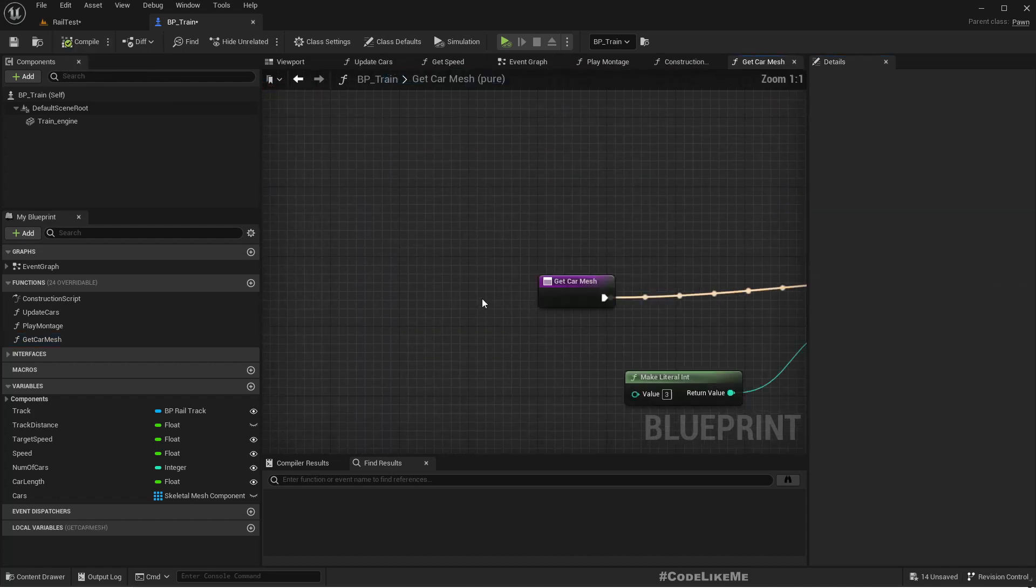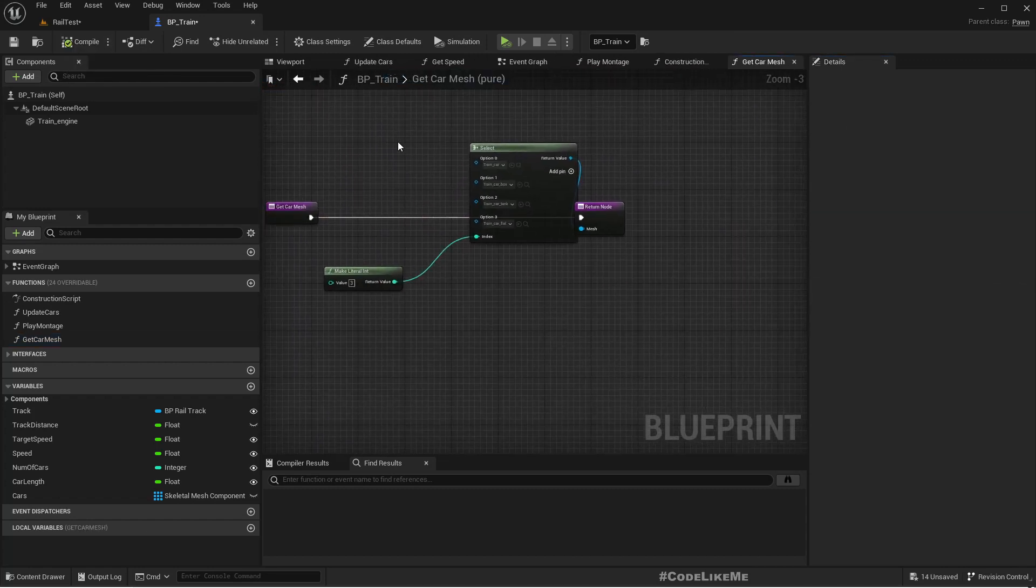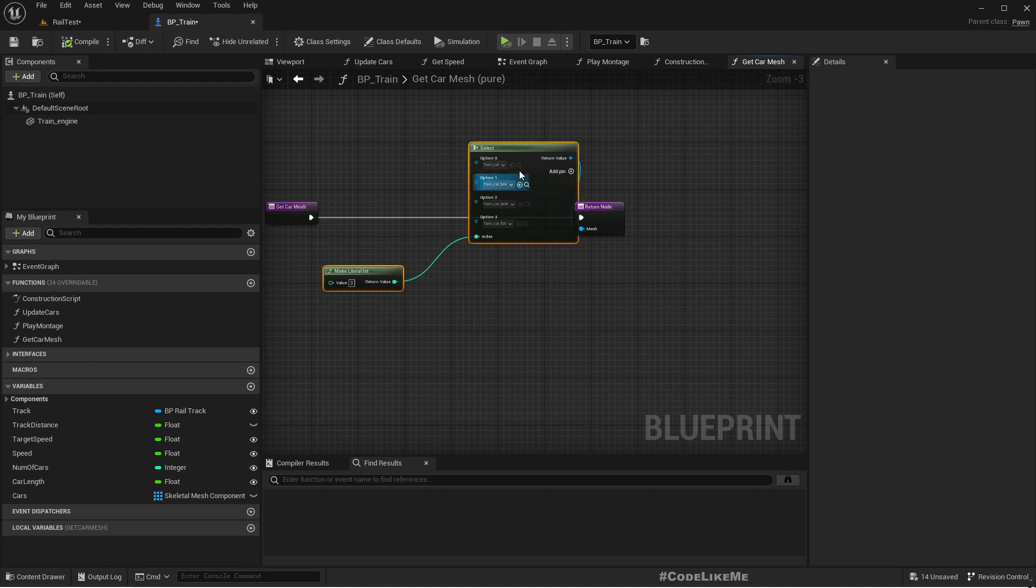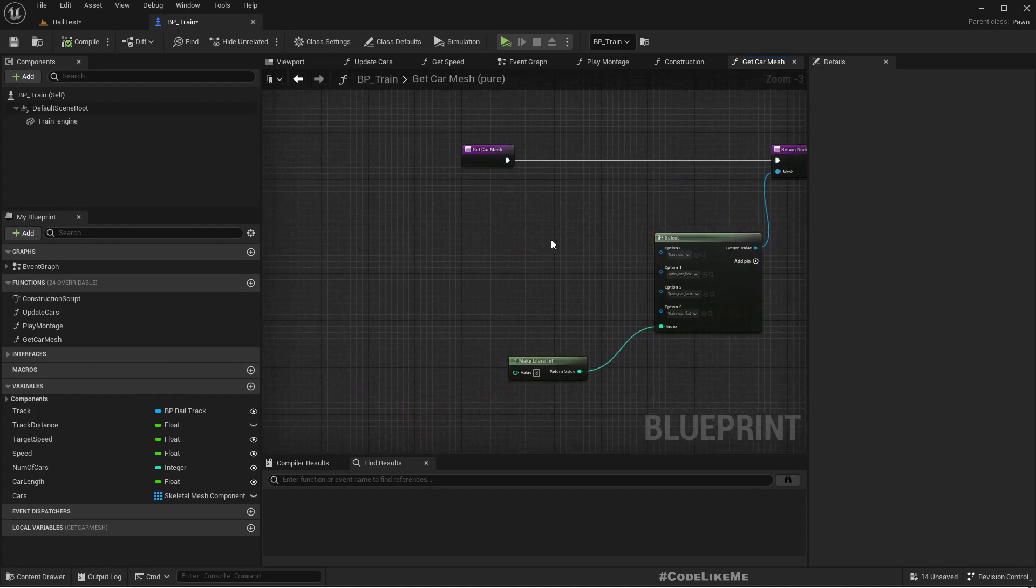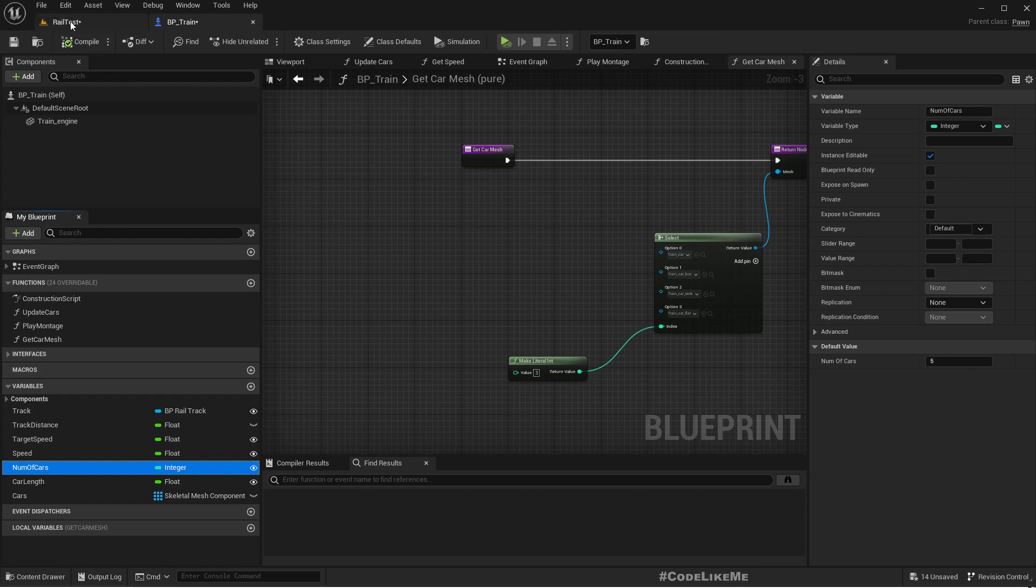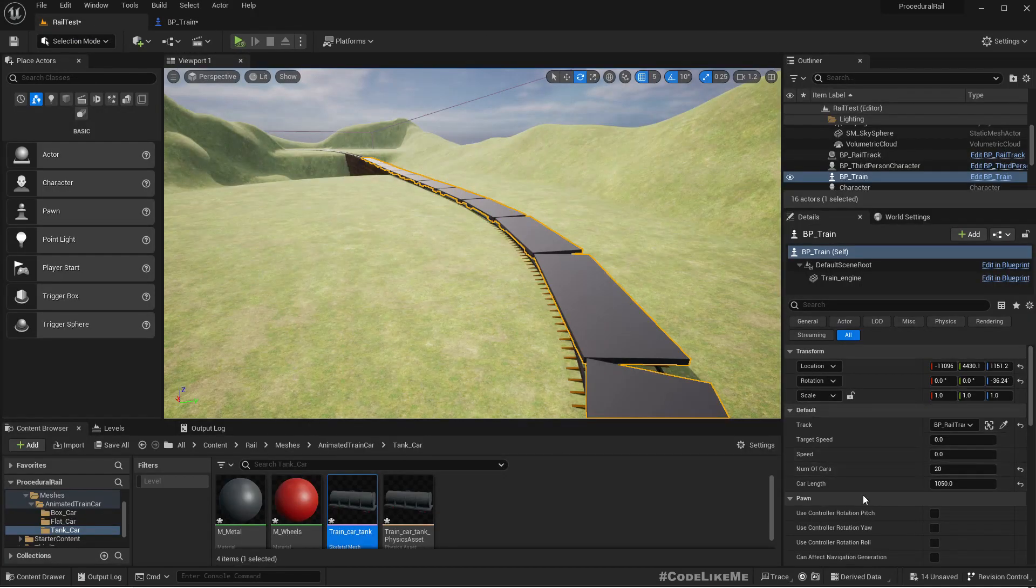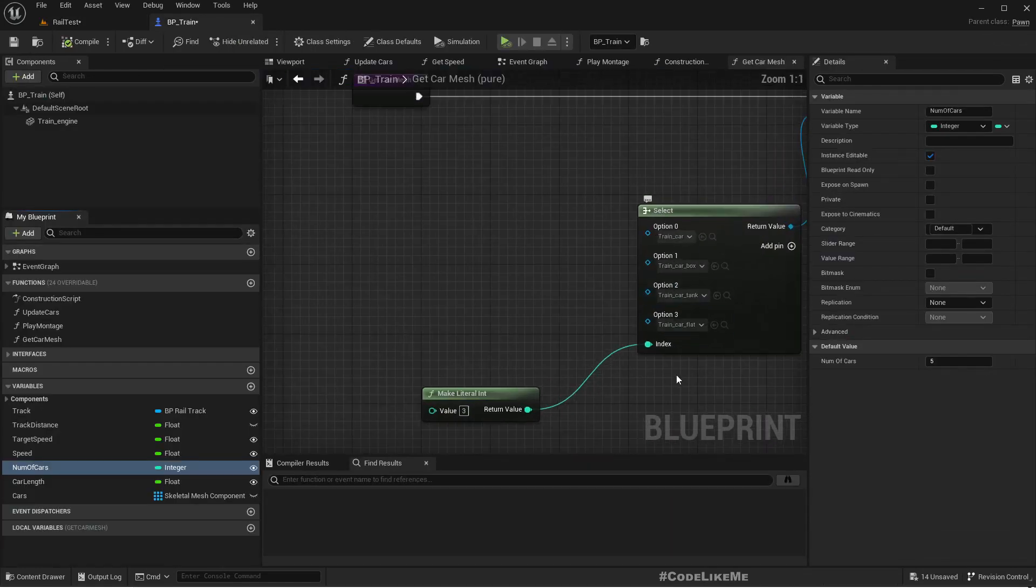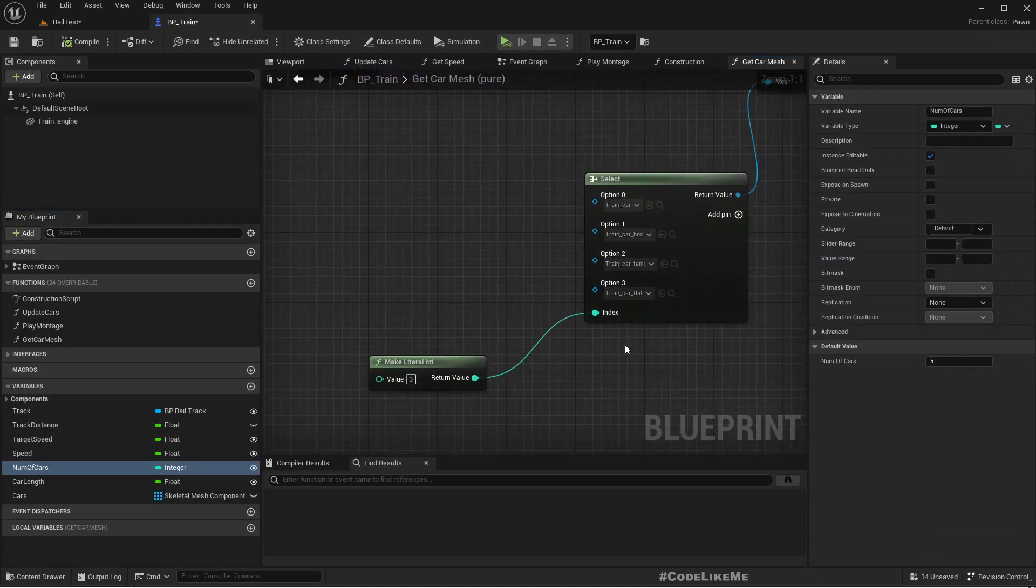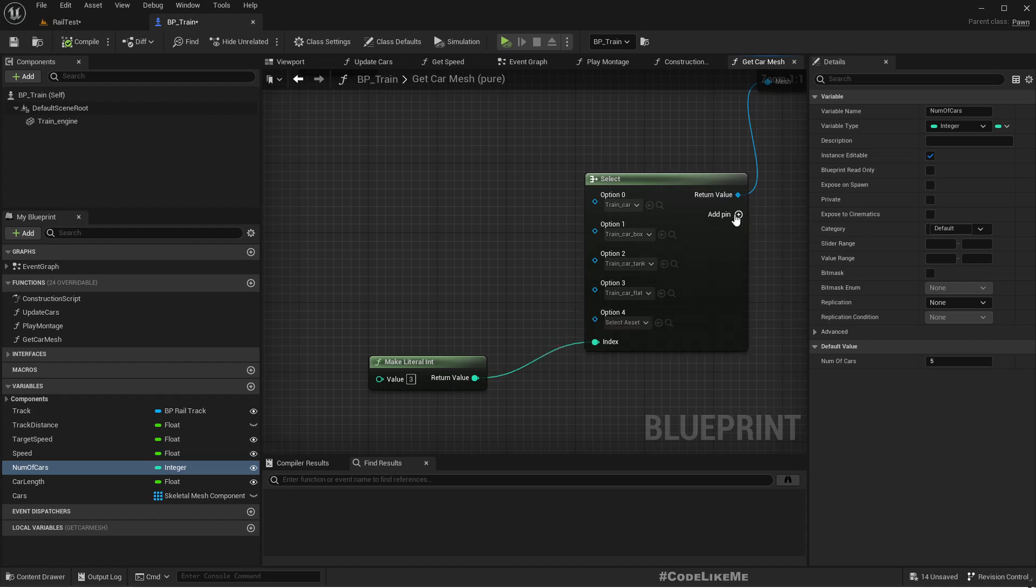How should we implement this? We can implement a logic like from index 0 to index 10 are passenger cars, then 10 to 15 are tankers, then boxes. We can implement something like that based on the number of cars.